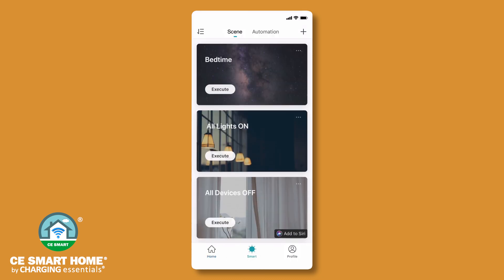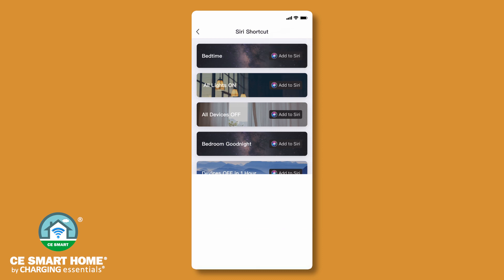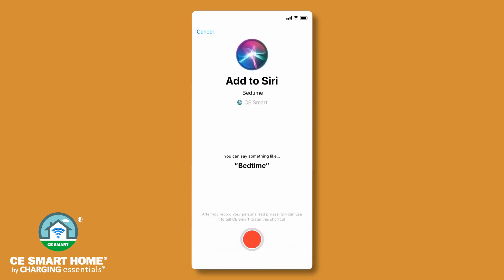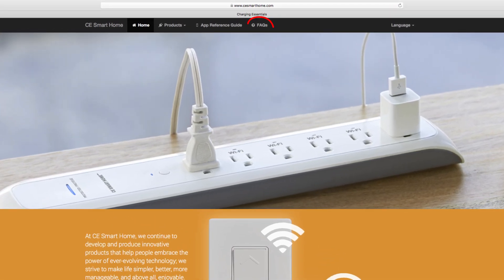After creating a scene, tap the Add to Siri button in your scene list. Add to Siri will be displayed next to any scene that has not yet been set up for use with Siri shortcuts. Simply tap Add to Siri to create a voice phrase shortcut to use when telling Siri to activate a scene. Please note, Siri shortcuts requires a mobile device running iOS 12.0 or later. For detailed scene, automation, and voice control instructions, visit the FAQ tab on our website at www.cesmarthome.com.